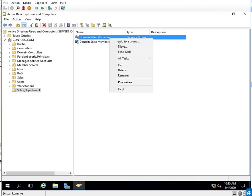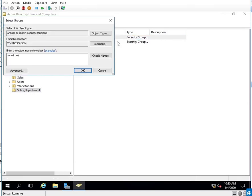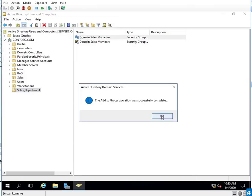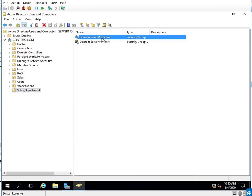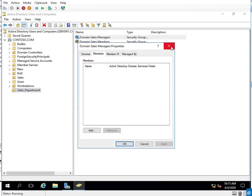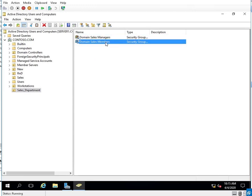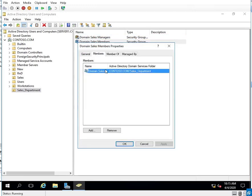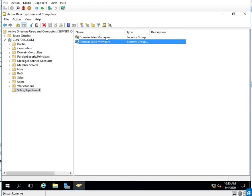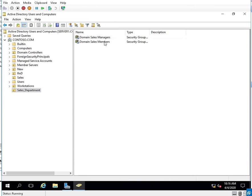I'll right-click, add to group, and add the managers group into the members group. So right now nobody is in managers or members yet, but I do have the managers group added into members. So if we want a universal group where managers and personnel get read-only access, since managers are already a member of members, I only have to set permissions on that one group if everybody gets the same permission.